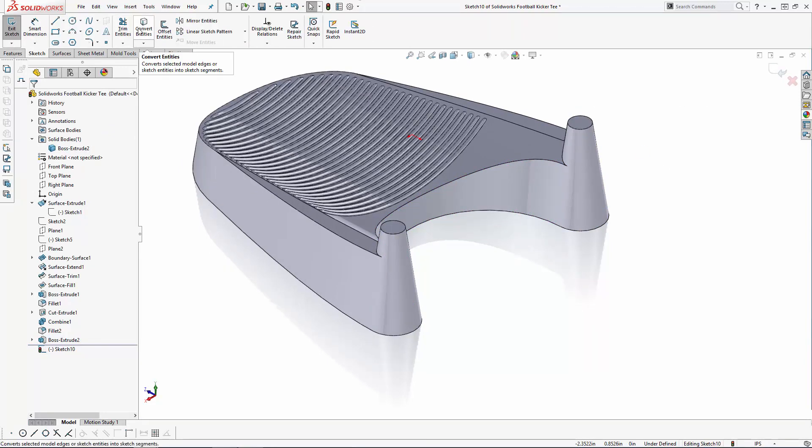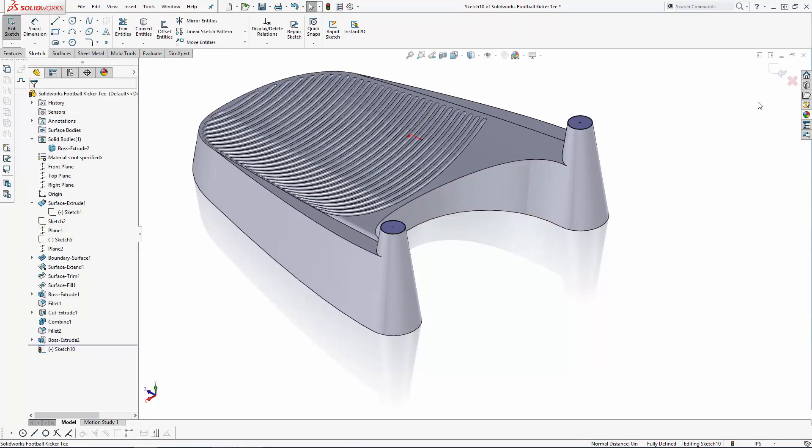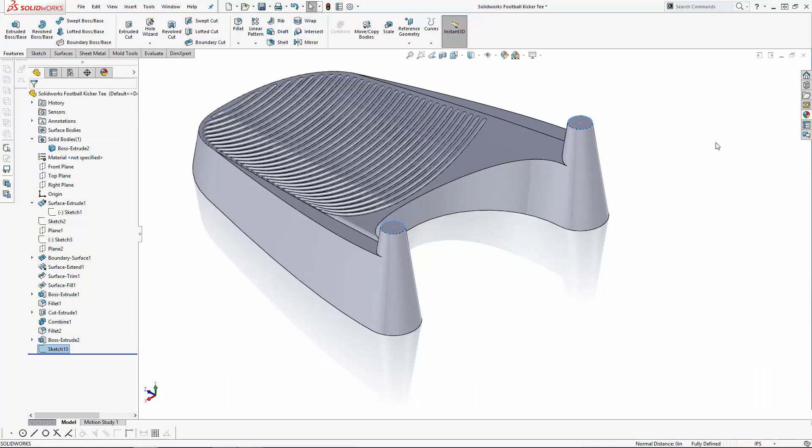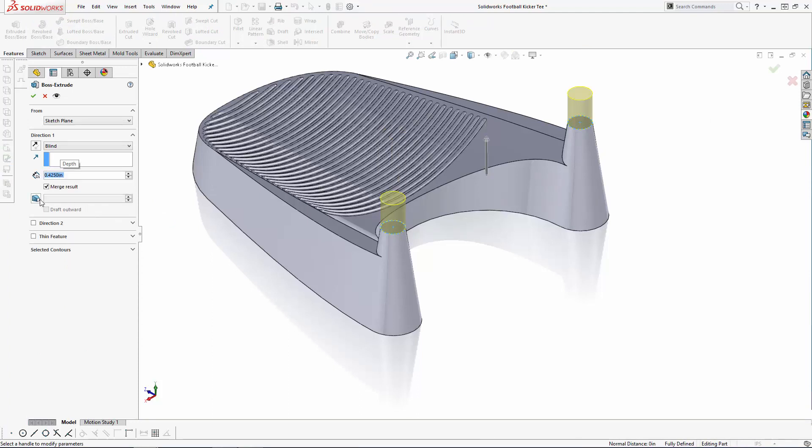Now sketching on the top face of these pillars, use the Convert Entities tool to convert the outlines of the top faces of these pillars to the sketch. Exit the sketch and extrude these 0.425 inches with a 3 degree inward draft.